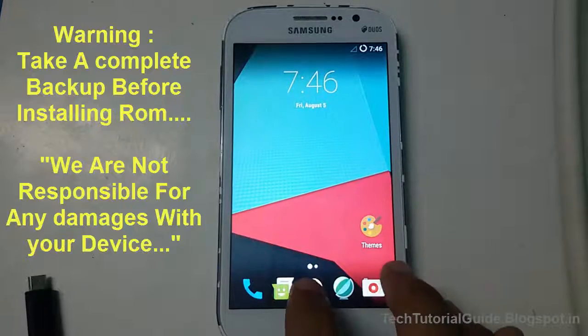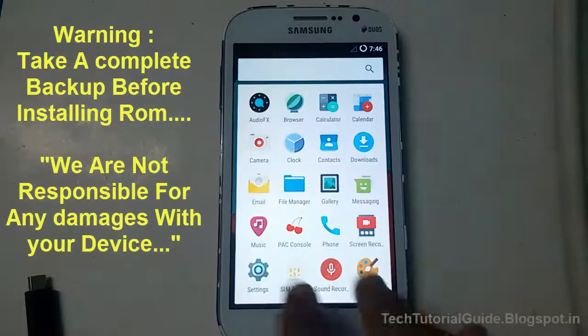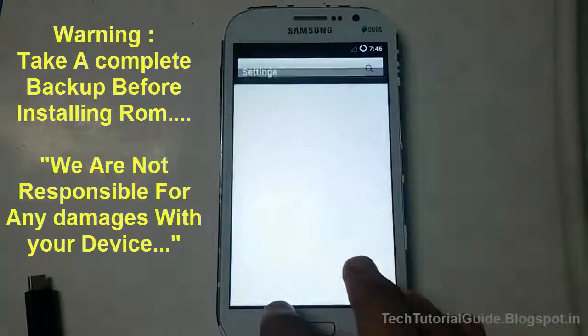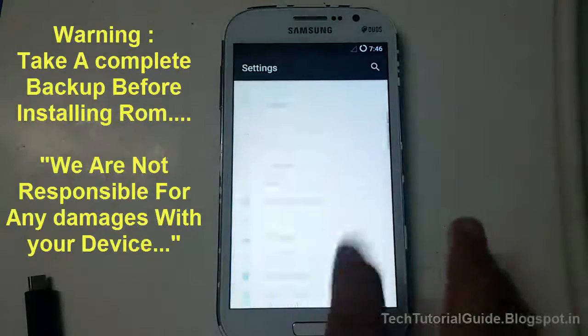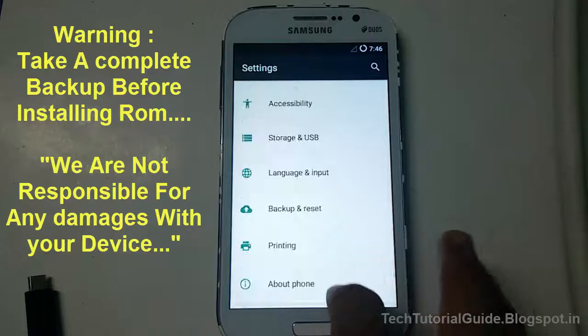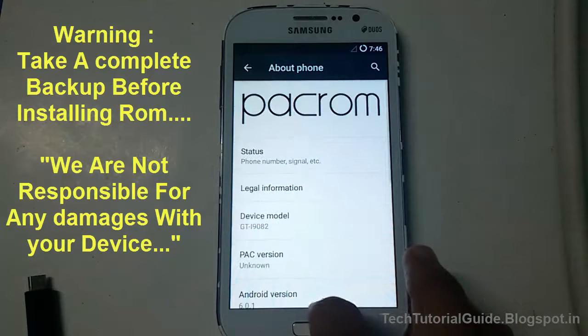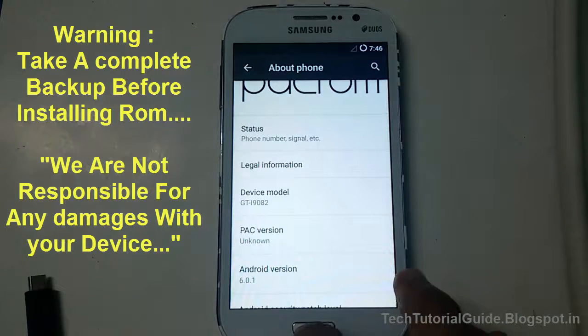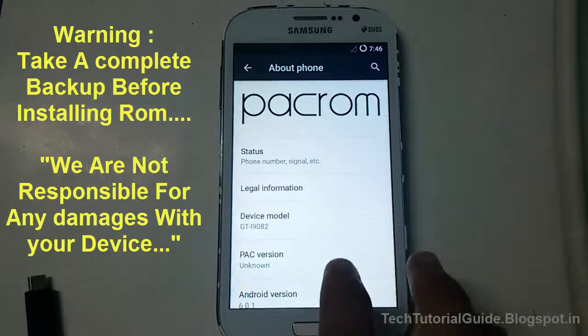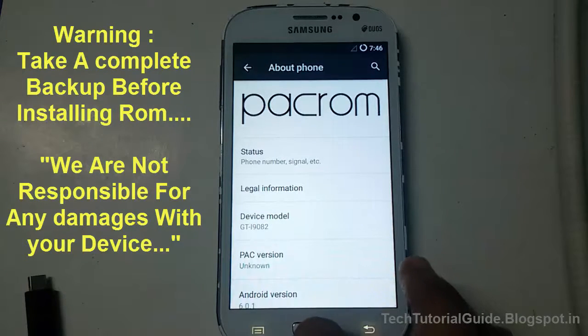Hi guys, welcome to Tech Tutorial Guide. In this video, I'm going to show you how to install the official stock Jelly Bean ROM on the Samsung Galaxy Grand. Here you can see I am using the PACK custom ROM on the Samsung Galaxy Grand, which is based on Android Marshmallow.